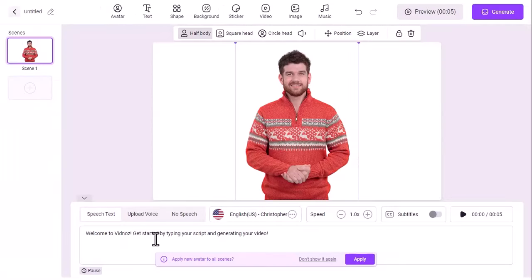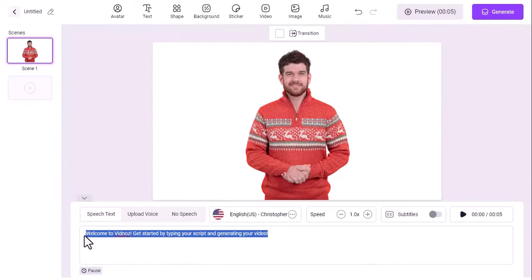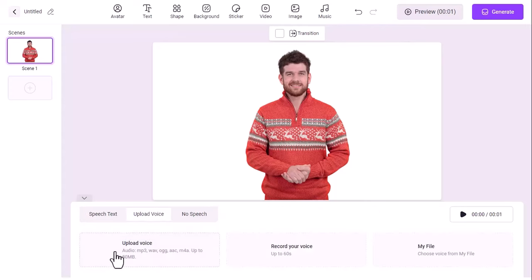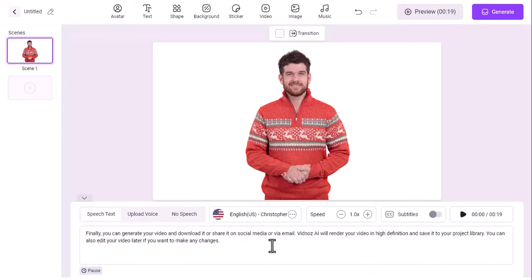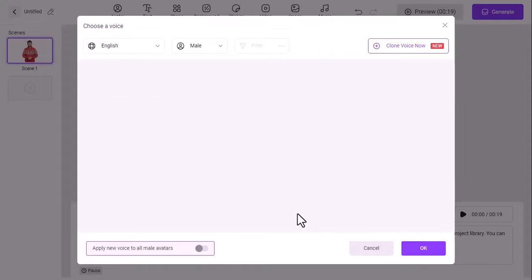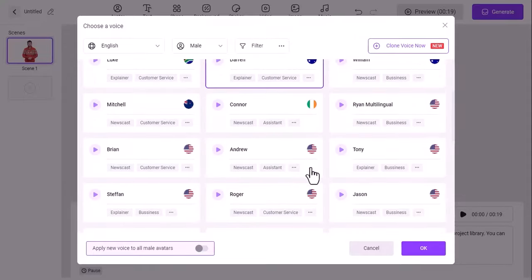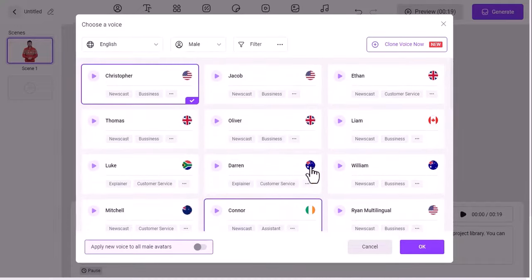Next, you need to create the AI voiceover for your video. You can type in what you want the AI avatar to say, or upload a script file. You can also adjust the voice speed, pitch, and volume. Vidnoz AI supports over 470 natural voices in 140 languages, so you can create videos for any audience.